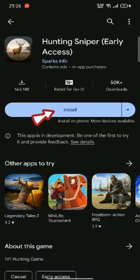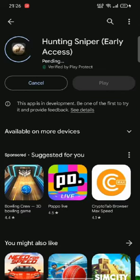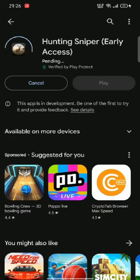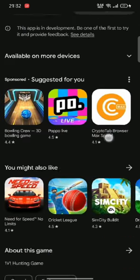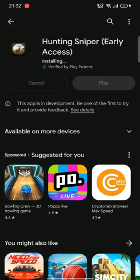Now all you need to do is click on the install button to start the downloading process. While downloading an application, make sure that you are connected to a strong internet connection.